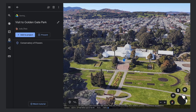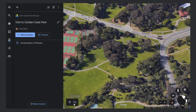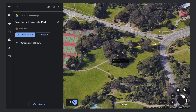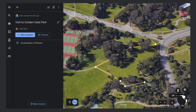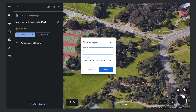Now let's add a line. Click the Draw Line or Shape button in the toolbar and click on the globe to draw your line with a series of points. To save your line, press Enter. Give your line a title and save it to your project.